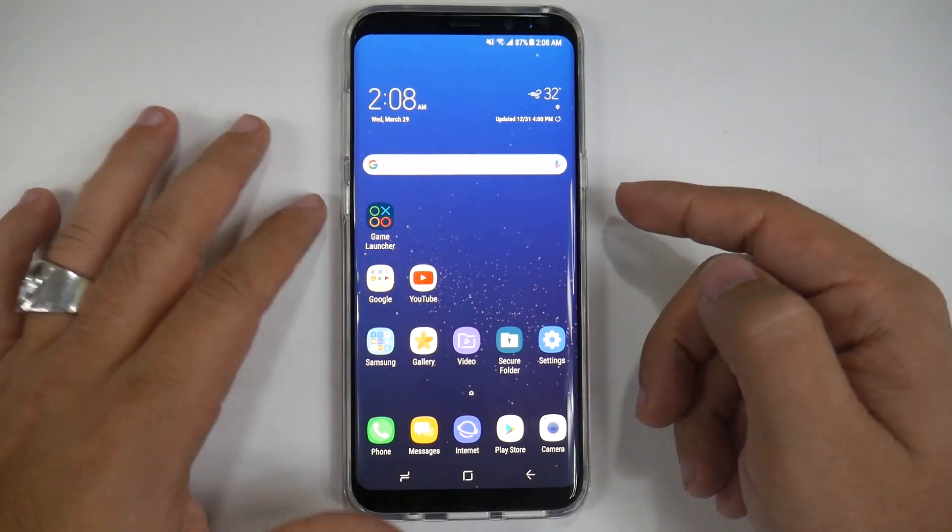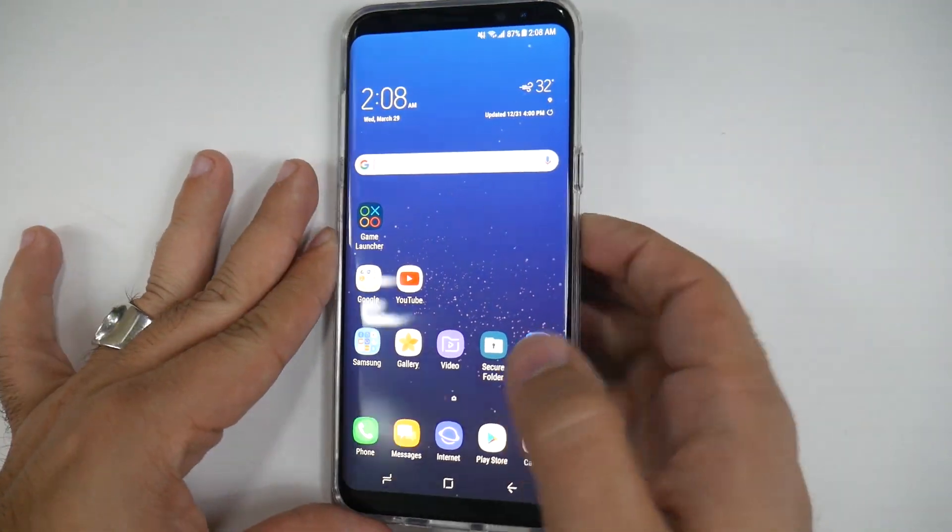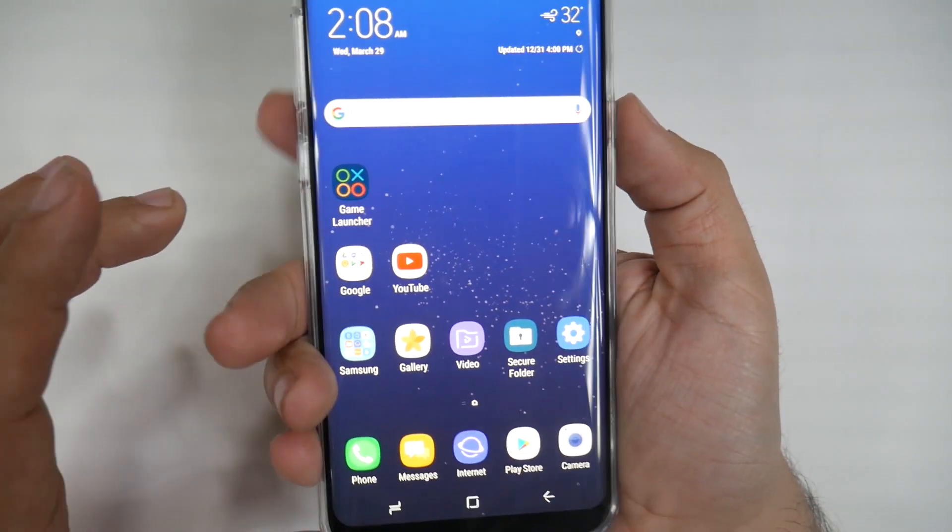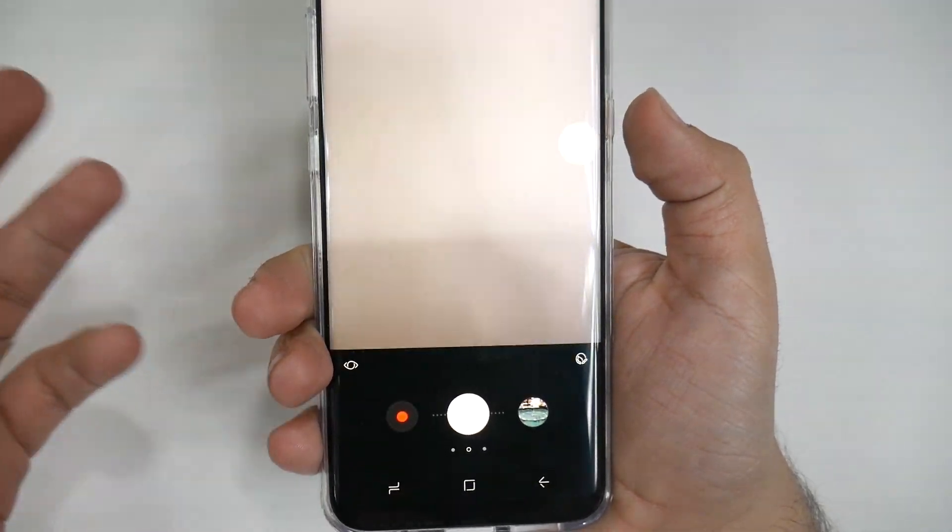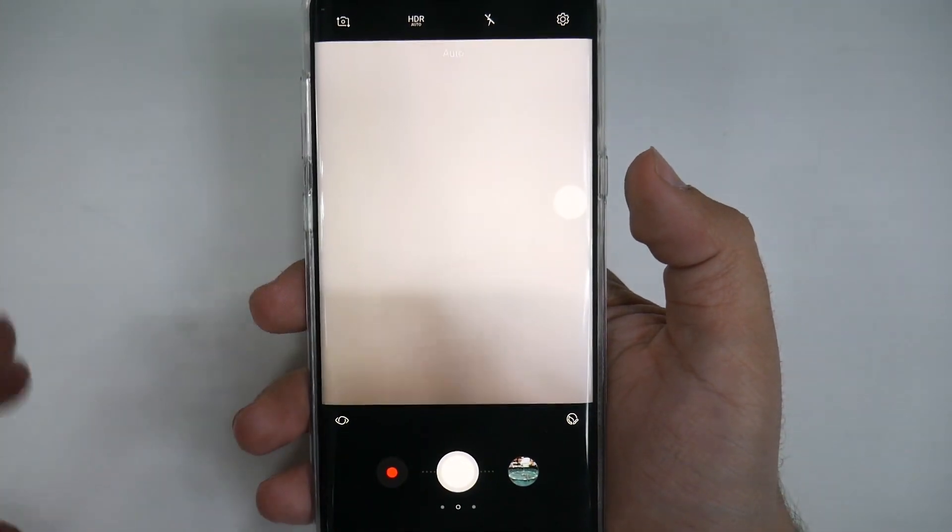First and foremost, you launch it by double-clicking the power button on the right side. You just double-click that and it launches the camera right away.